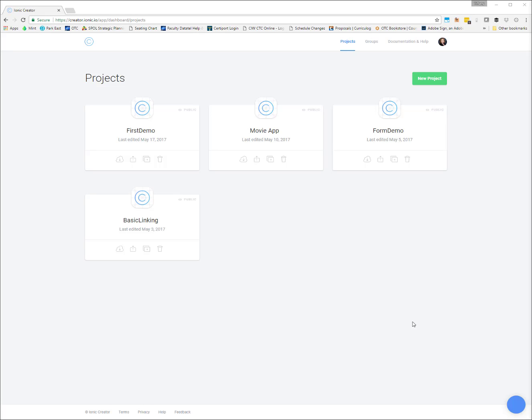Hello and welcome to our first app using the Ionic Creator. Your first step is going to be to come out to the Creator website and get set up with an account.